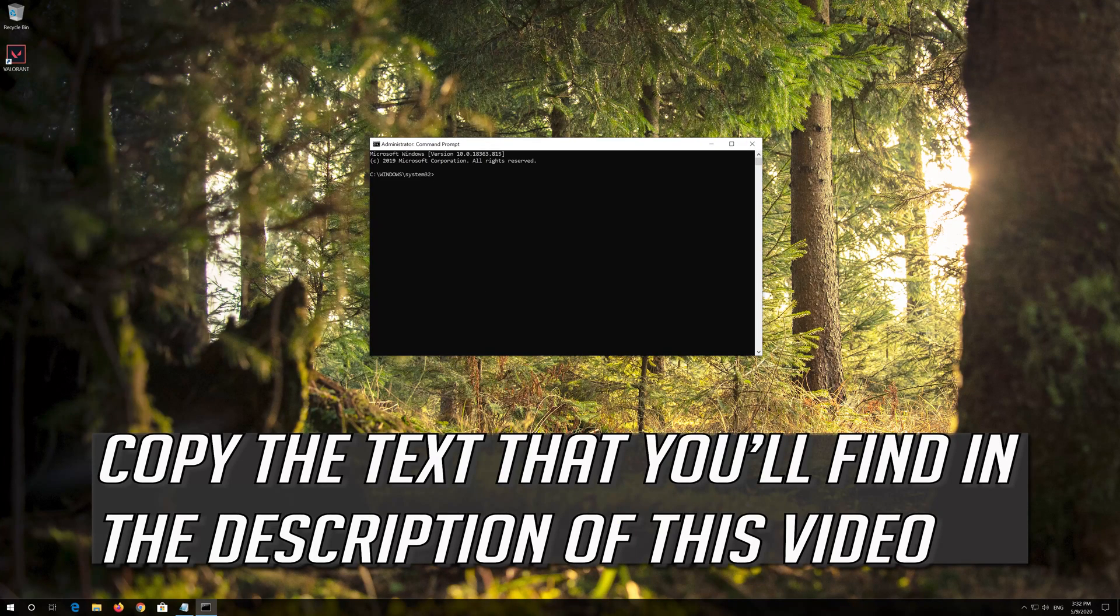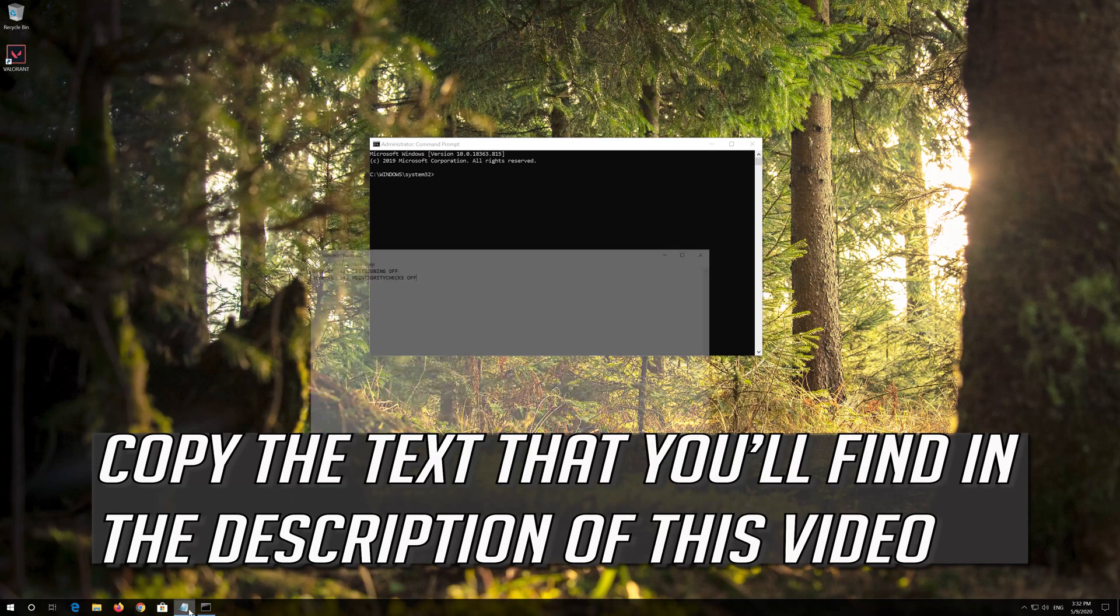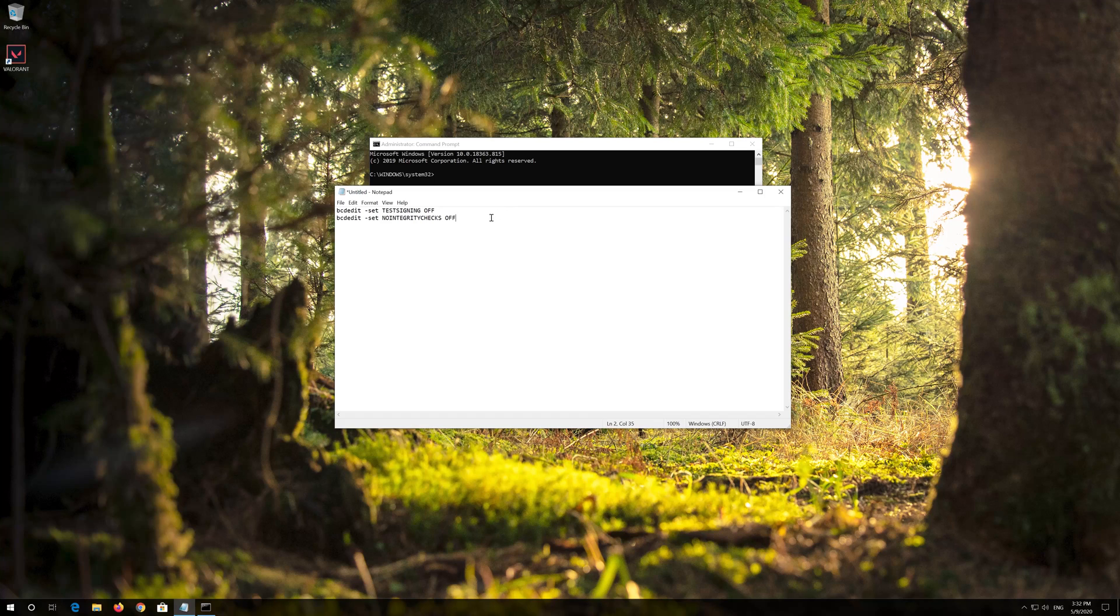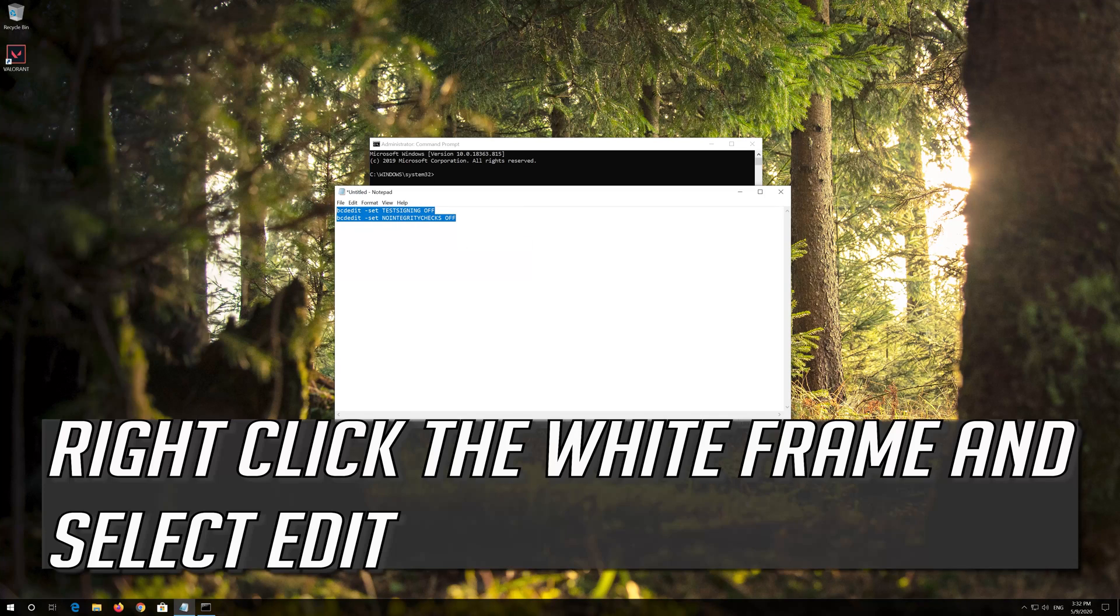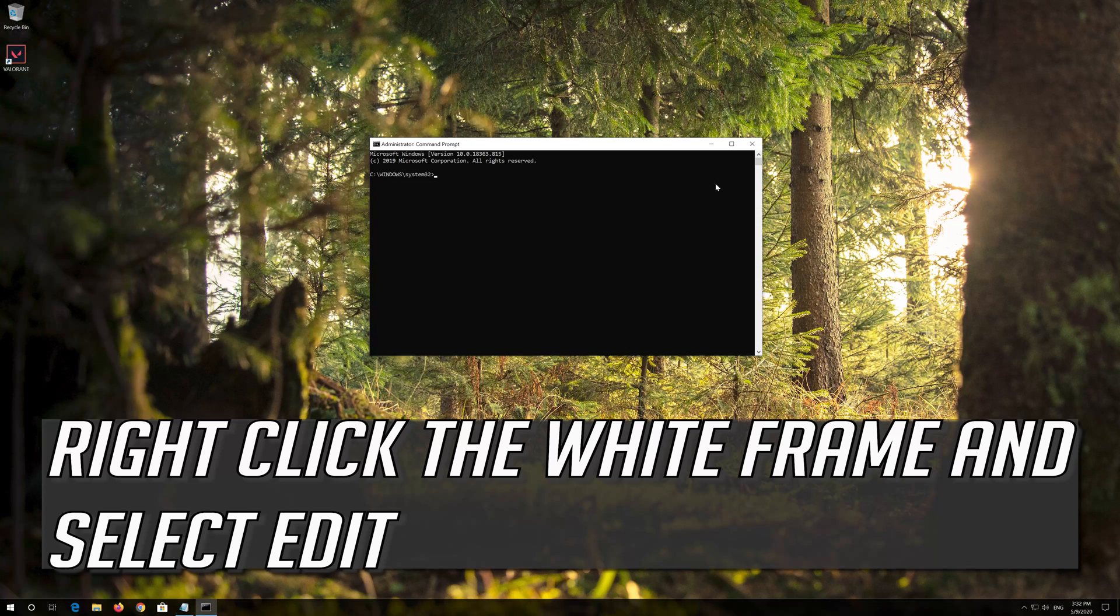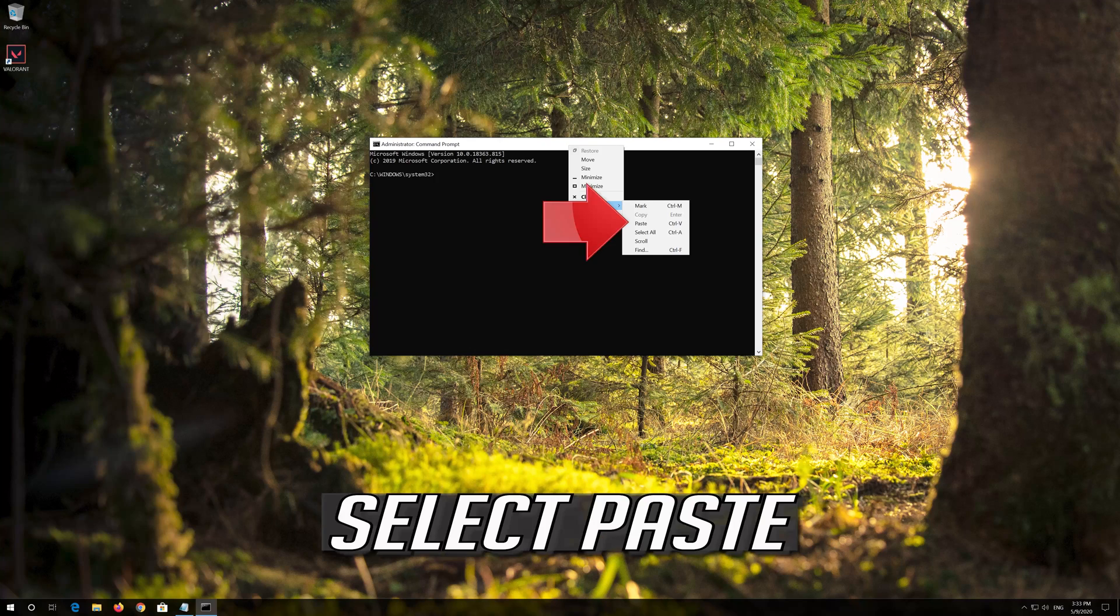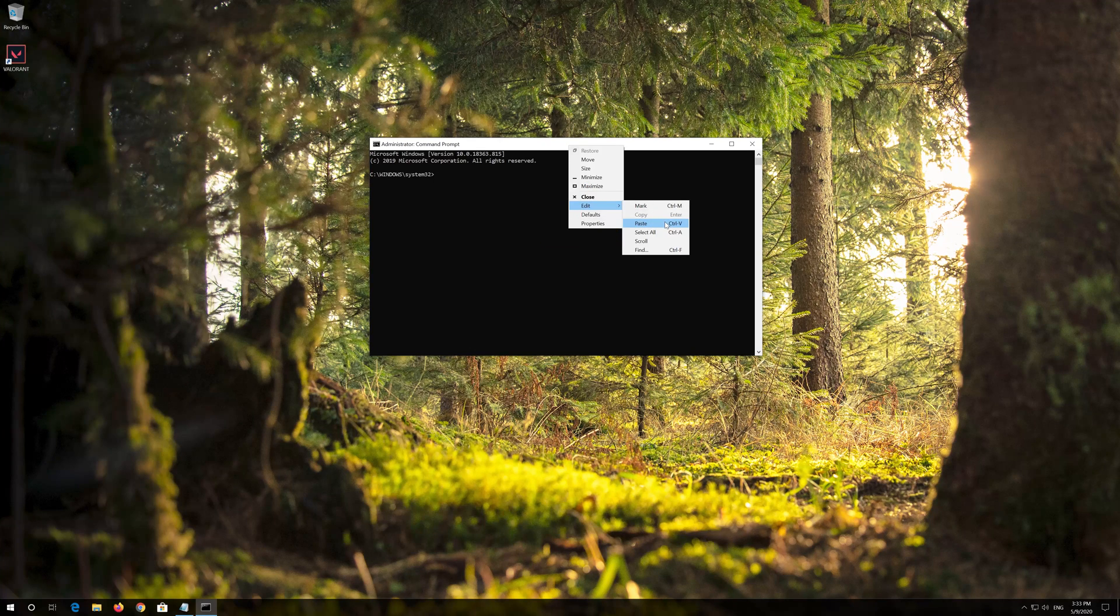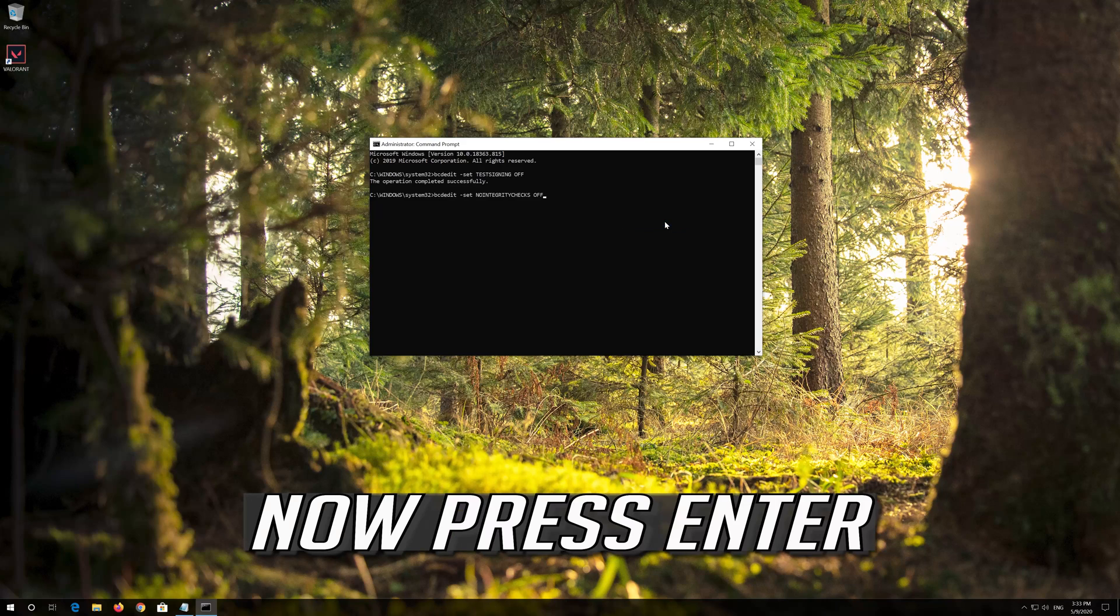Copy the text that you'll find in the description of this video. Right click the white frame and select Edit. Select Paste. Now press Enter.